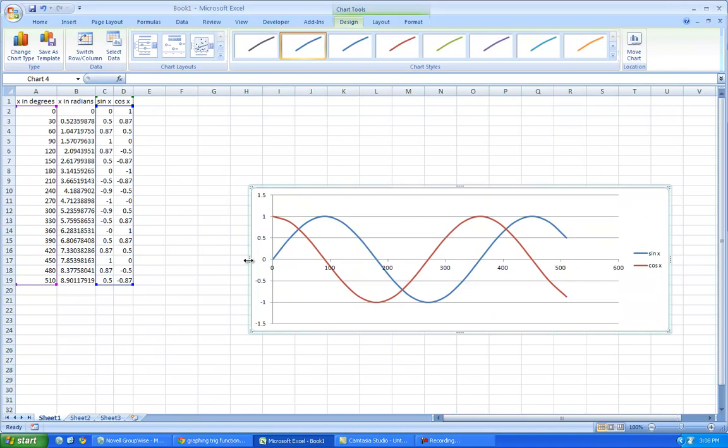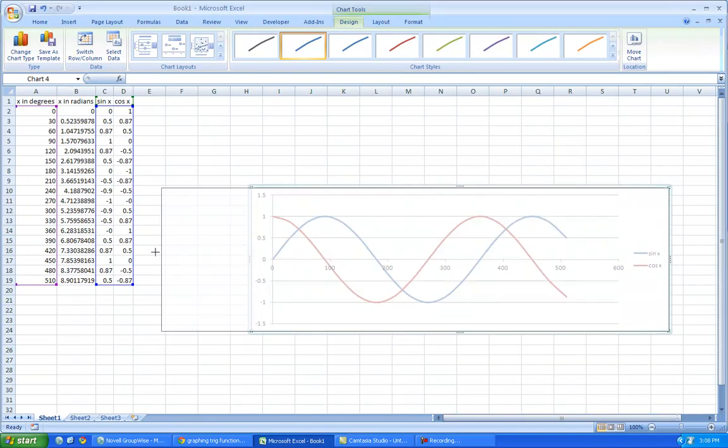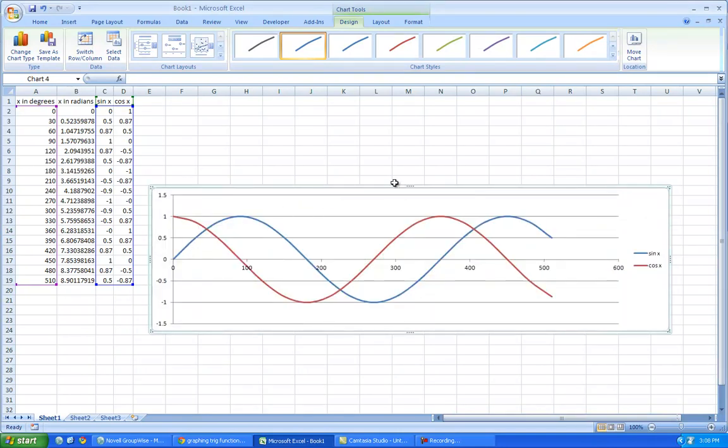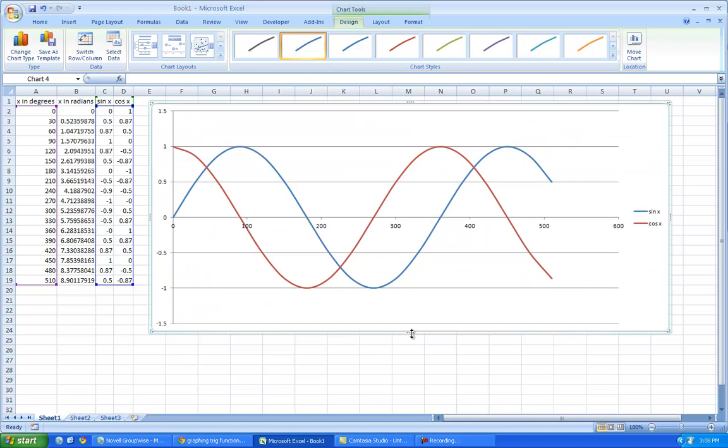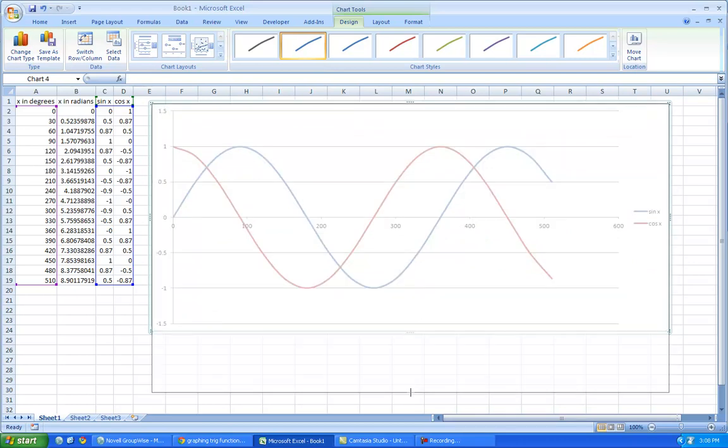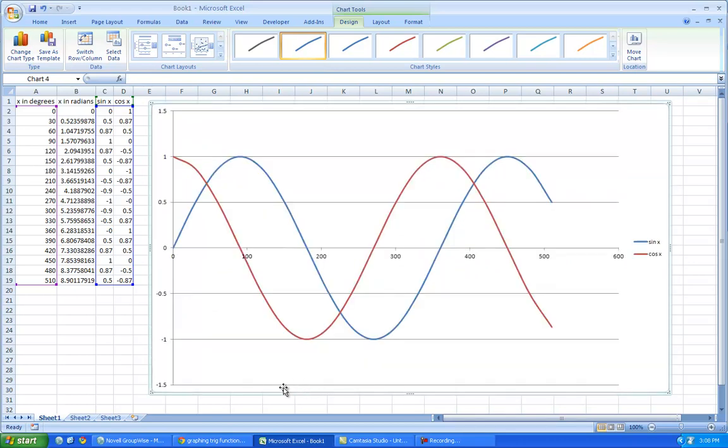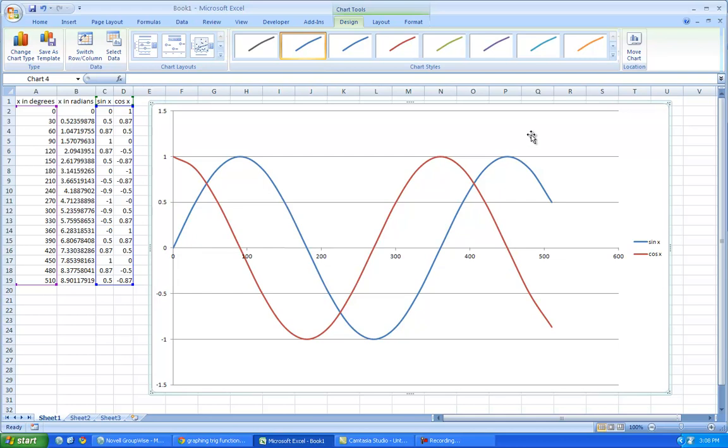So the blue one, as it says here, is the sine of x, notice that at zero degrees, it starts at zero, and one, so that's right there, and then the cosine starts at one, and it goes down.